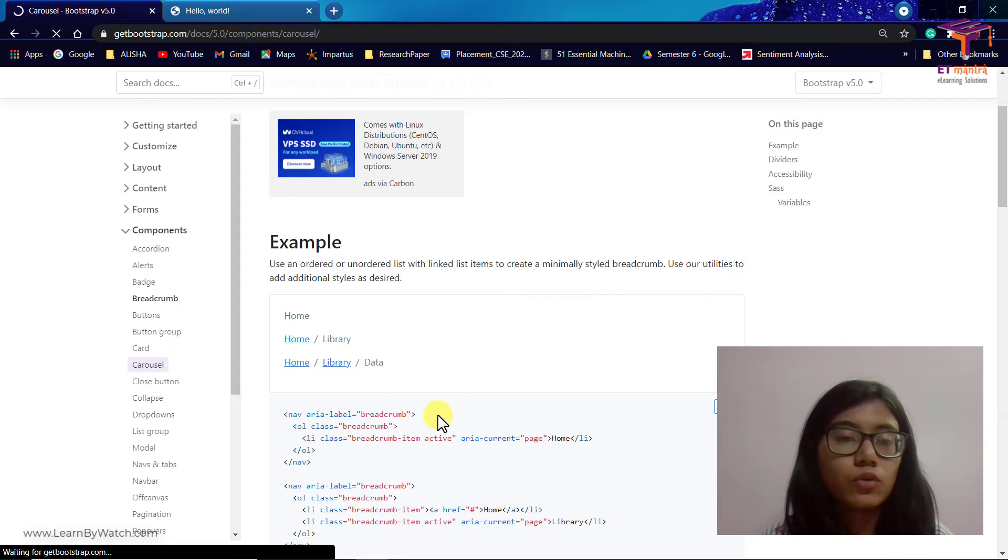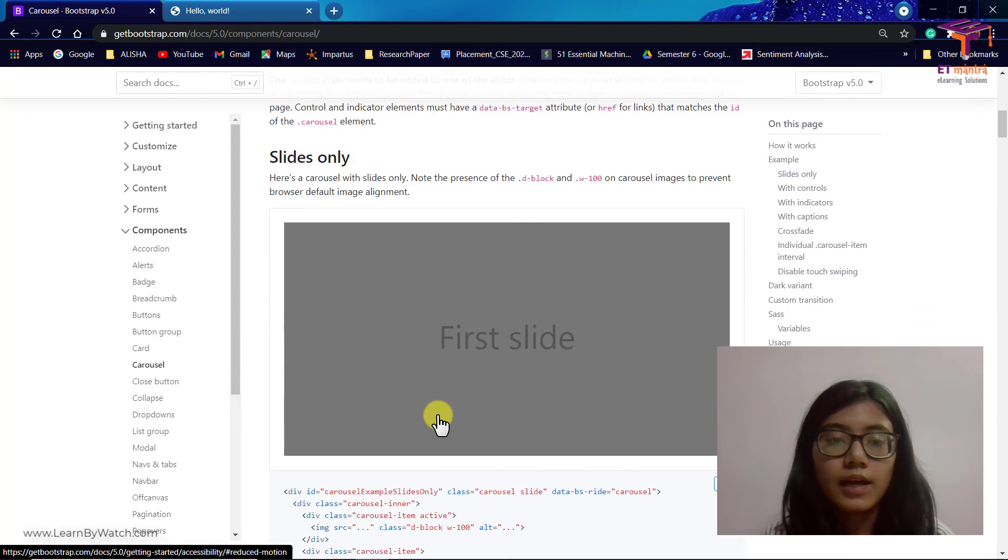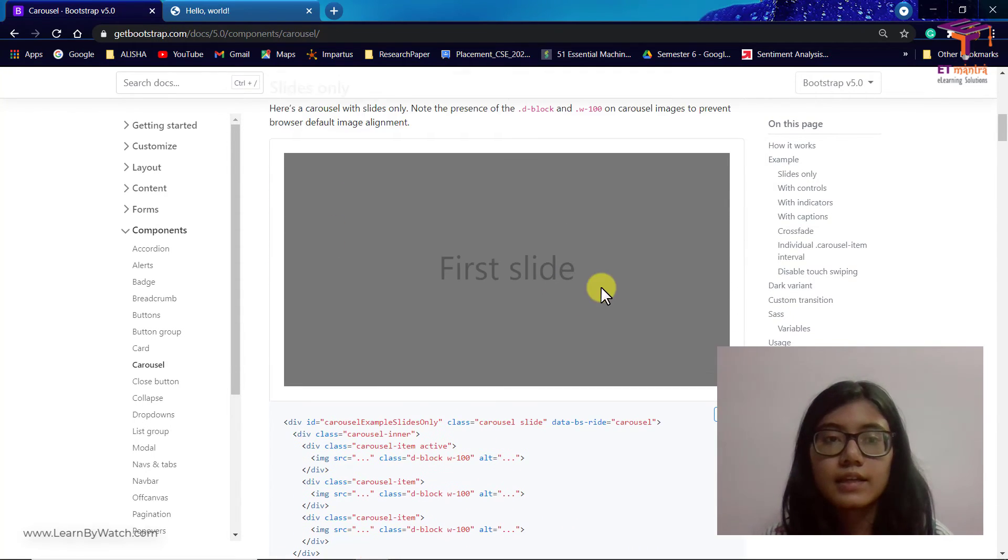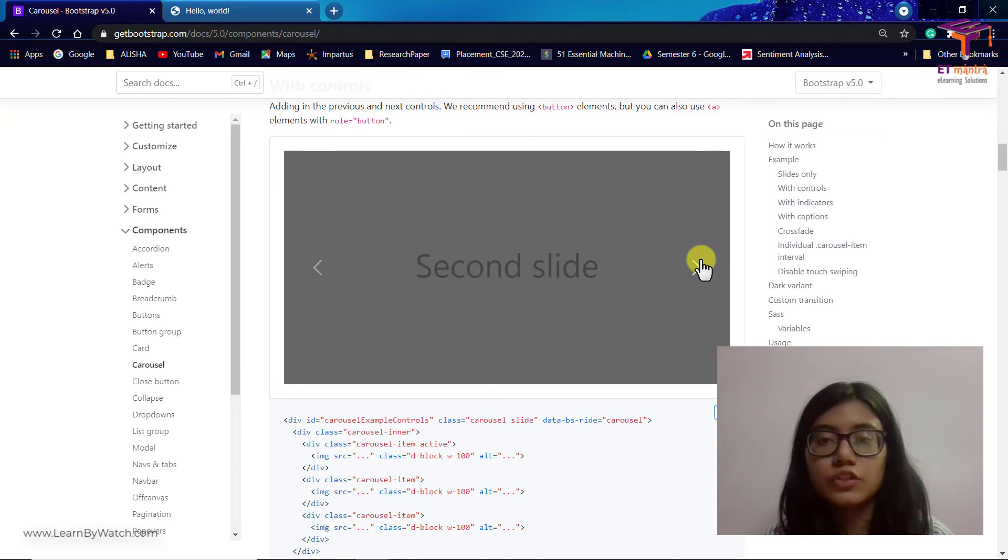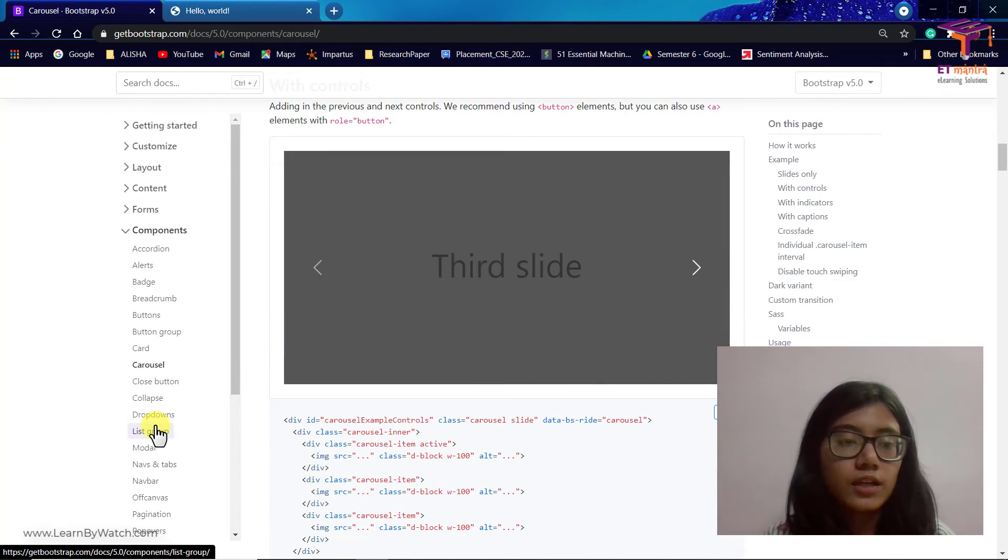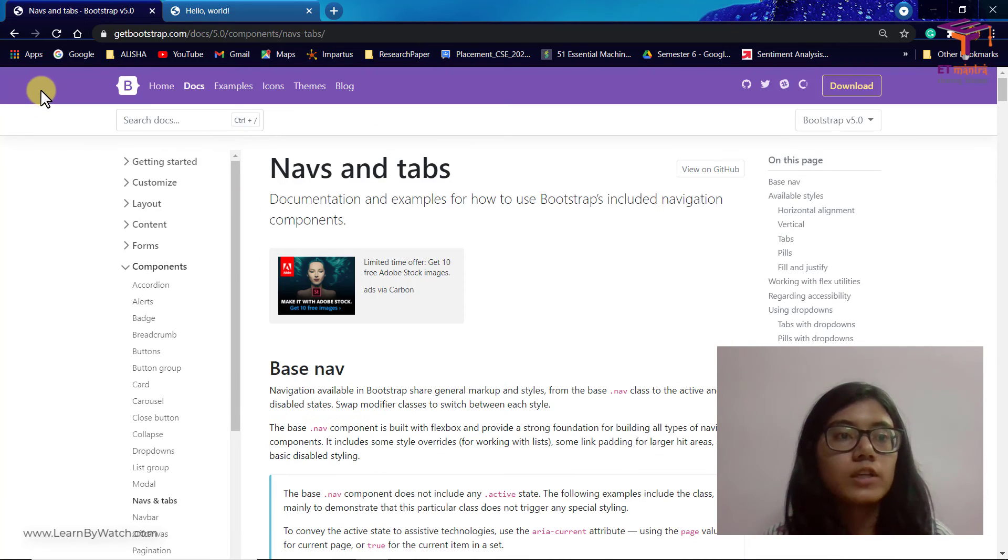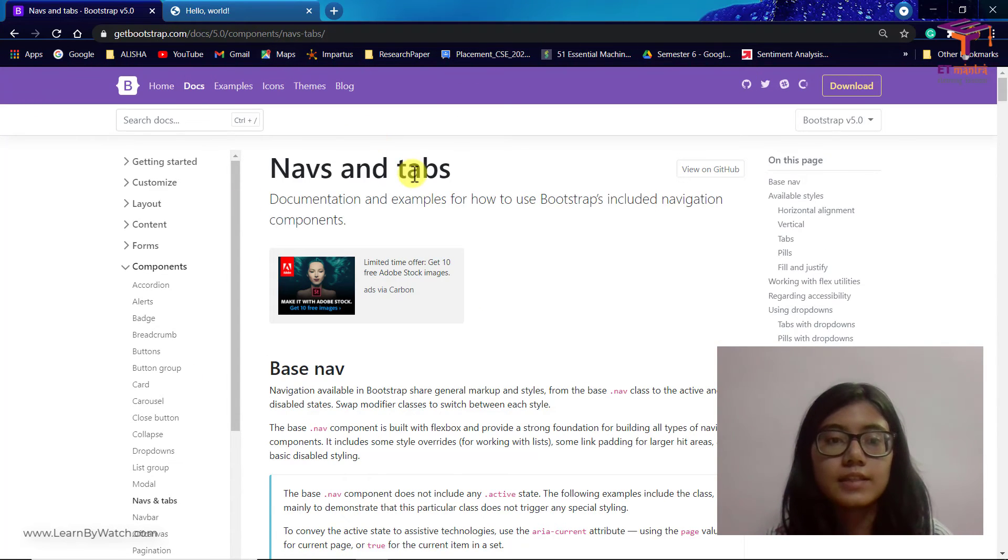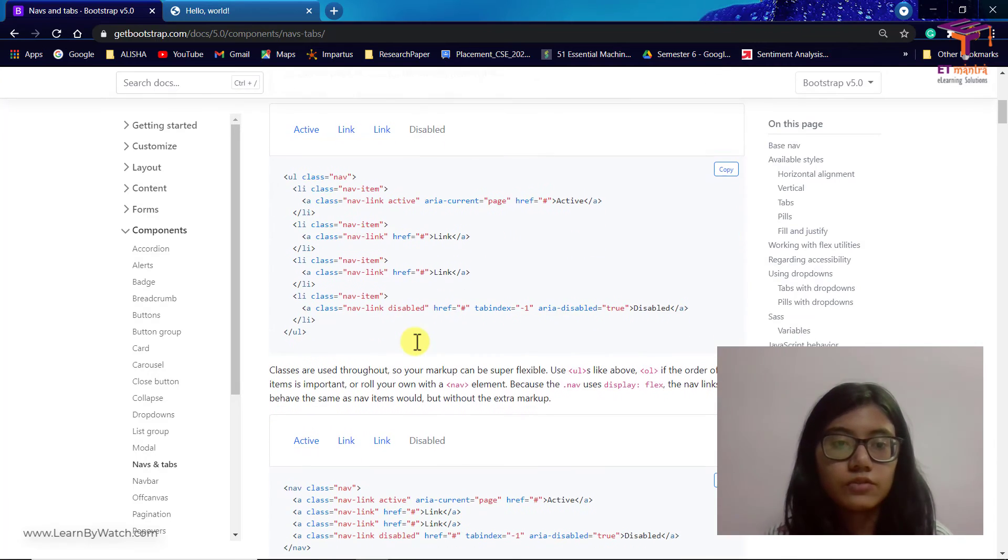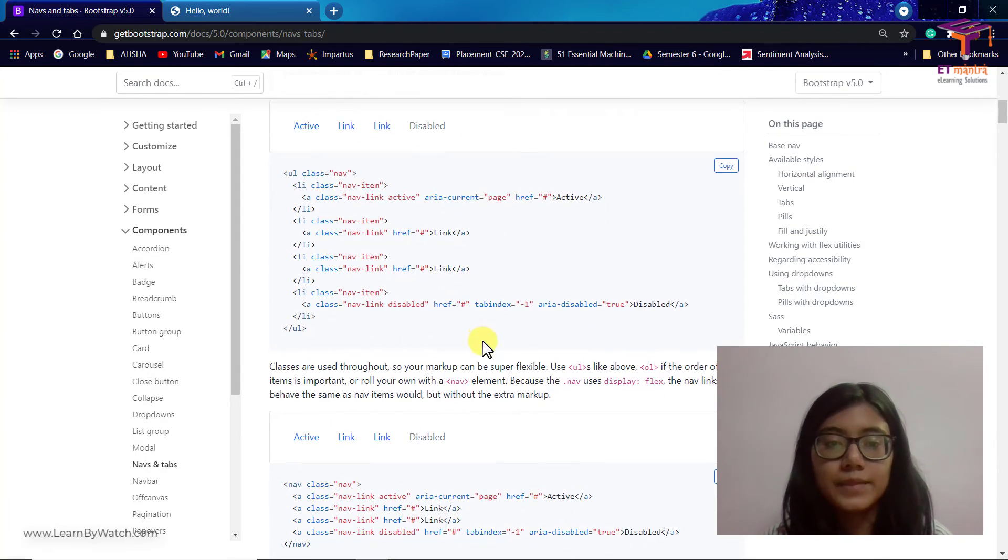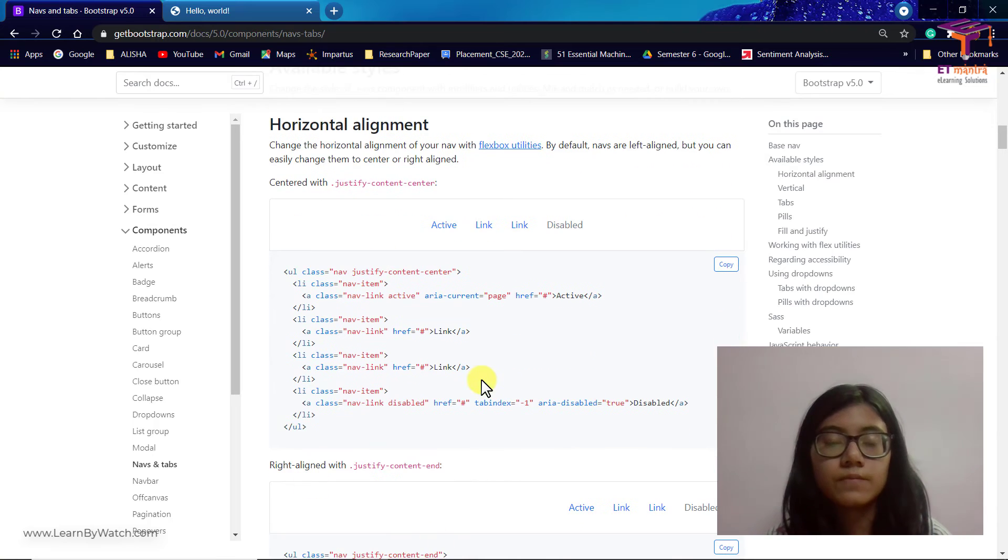So all of these you can go through them on your own. And this carousel is like a slideshow kind of a thing which you can also add to your web page. Then there is navbar. Navbar is nothing but what this Bootstrap is having, this purple line. That is a navbar. You can see how they have given, you can also add to your page.